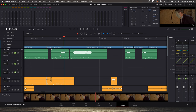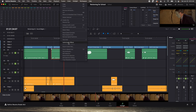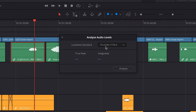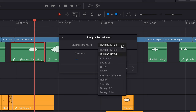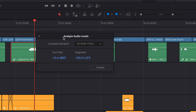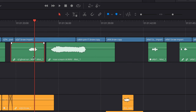One way to check the level is to right-click on a clip — I have it mapped to Shift+F — and choose Analyze Audio Levels. You want the ITU-R BS.1770-4 option, then click Analyze. Our true peak comes back as minus 10.4 dB. But this is kind of tedious to do for every clip.